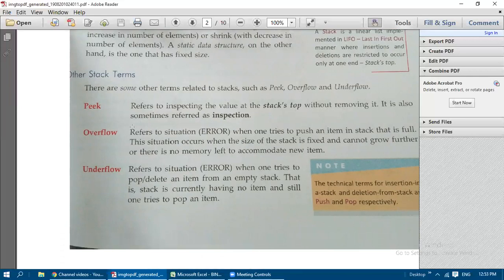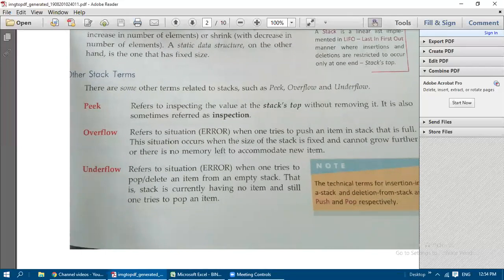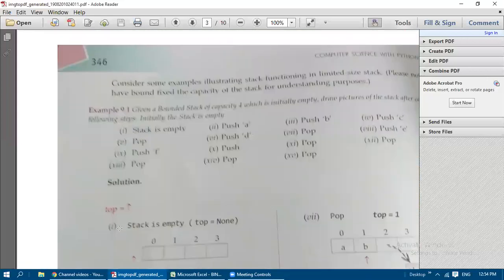Overflow is an error condition that occurs when one tries to push an item into a stack that is already full. This happens when the stack size is fixed (static) and there is no memory left to accommodate a new item. Overflow occurs only with a static data structure.